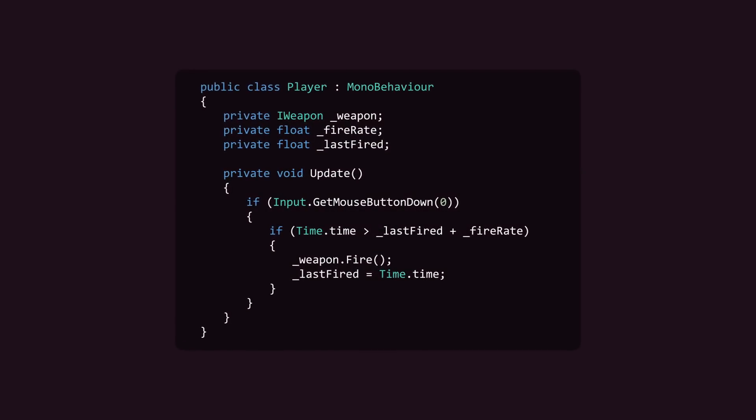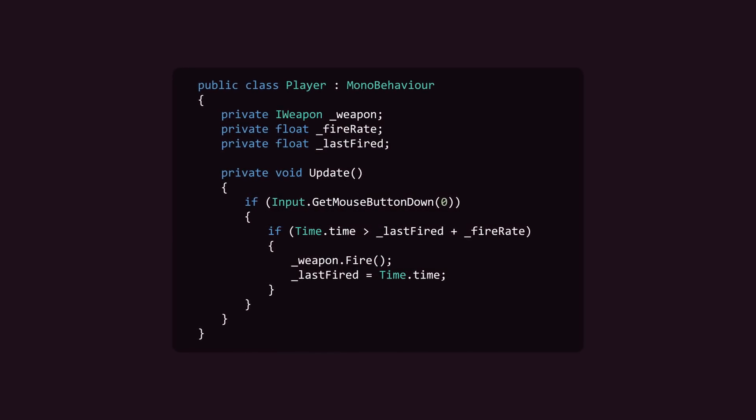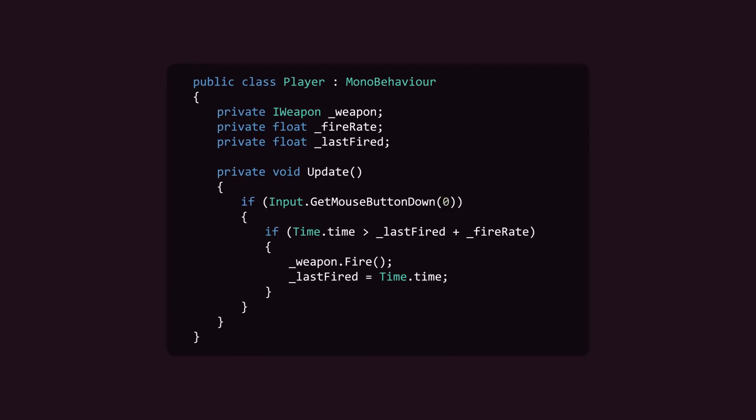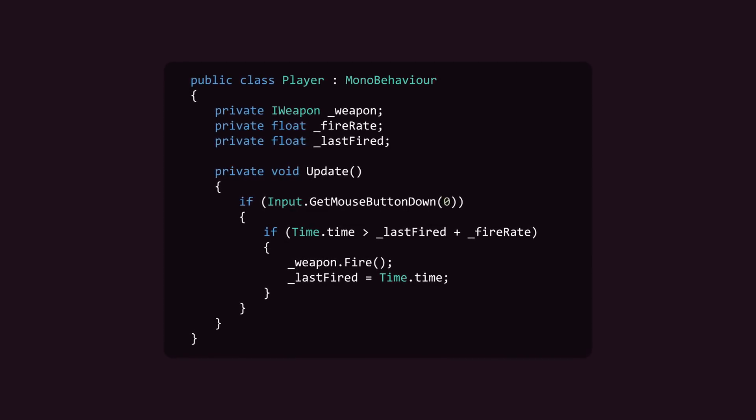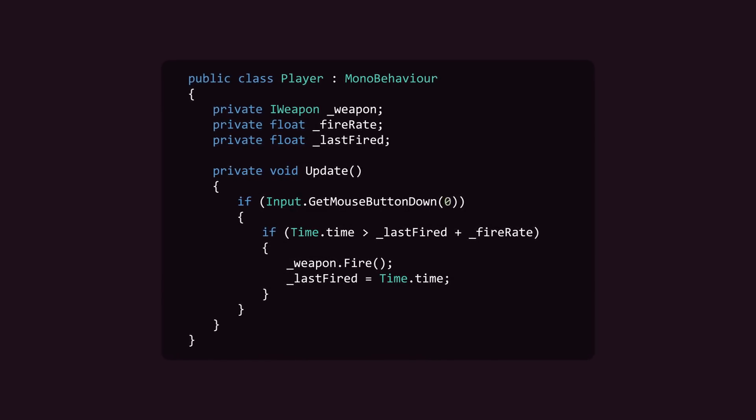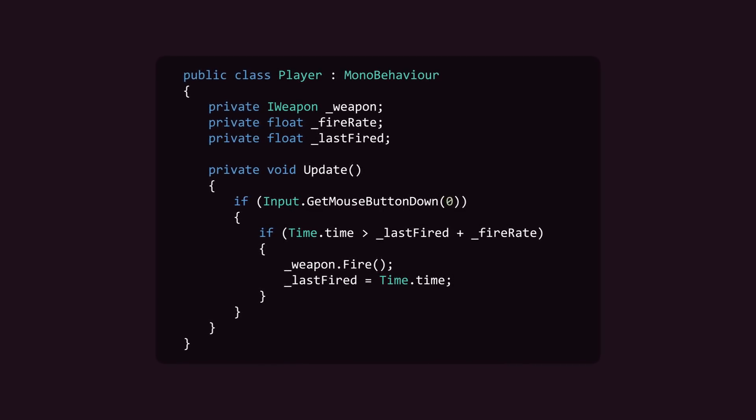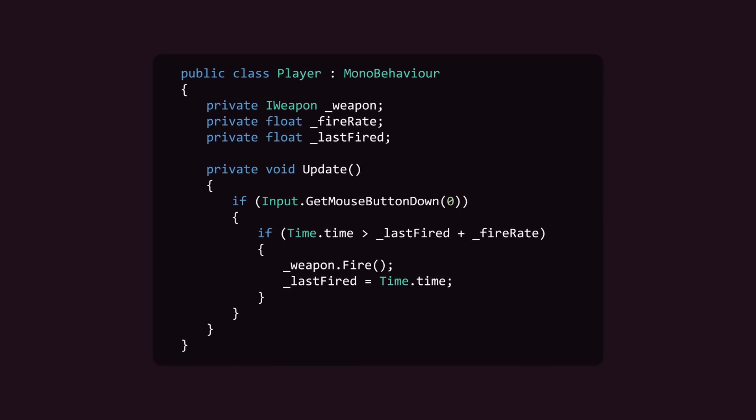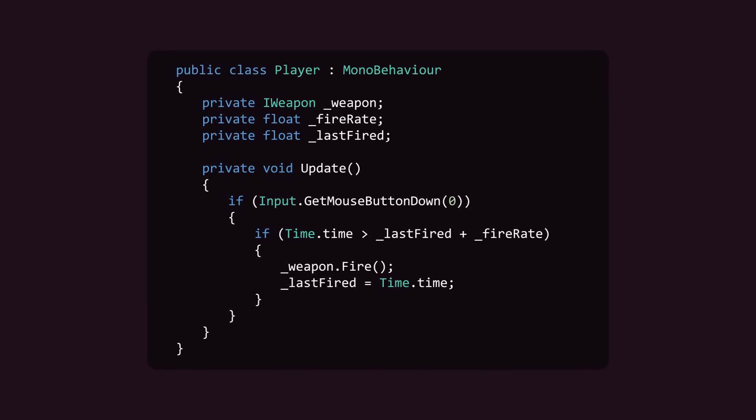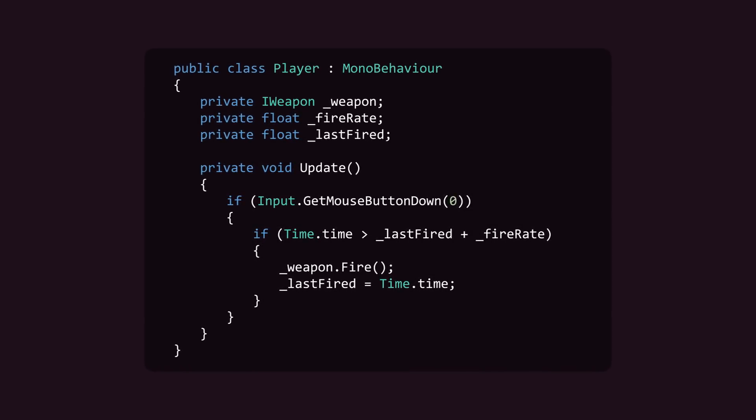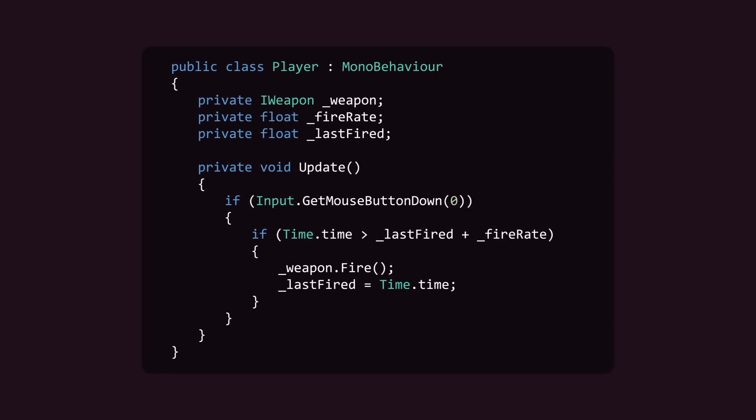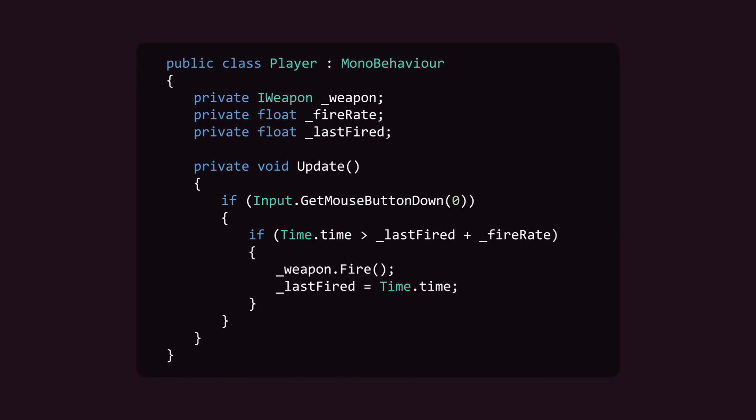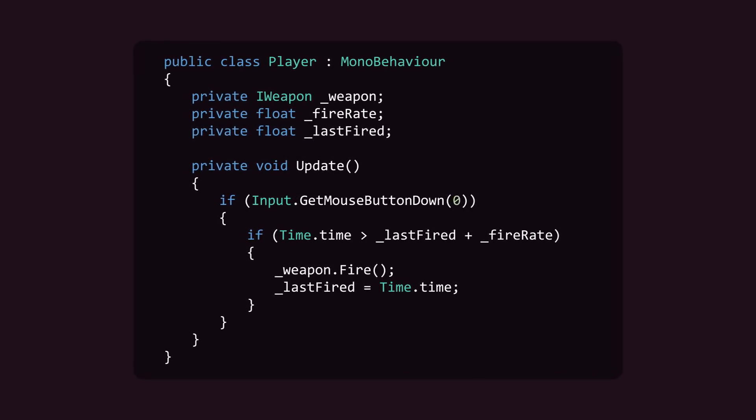Just check out this rudimentary player class. Its update method checks input on every frame. When input returns true for mouse button down, it calls weapon's fire method and resets a variable that tracks the elapsed time between each shot.